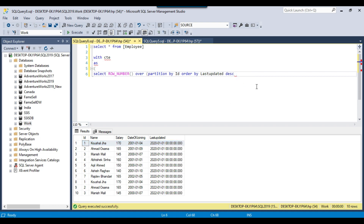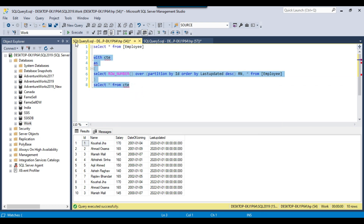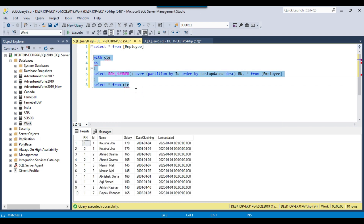The record with rn=2 will be deleted. I'll call this column rn, comma, star from the employee table, then select star from CTE and execute this query.